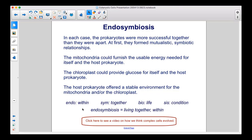Endo means within, sym means together, bio means life, sis means condition. Endosymbiosis means living together within.